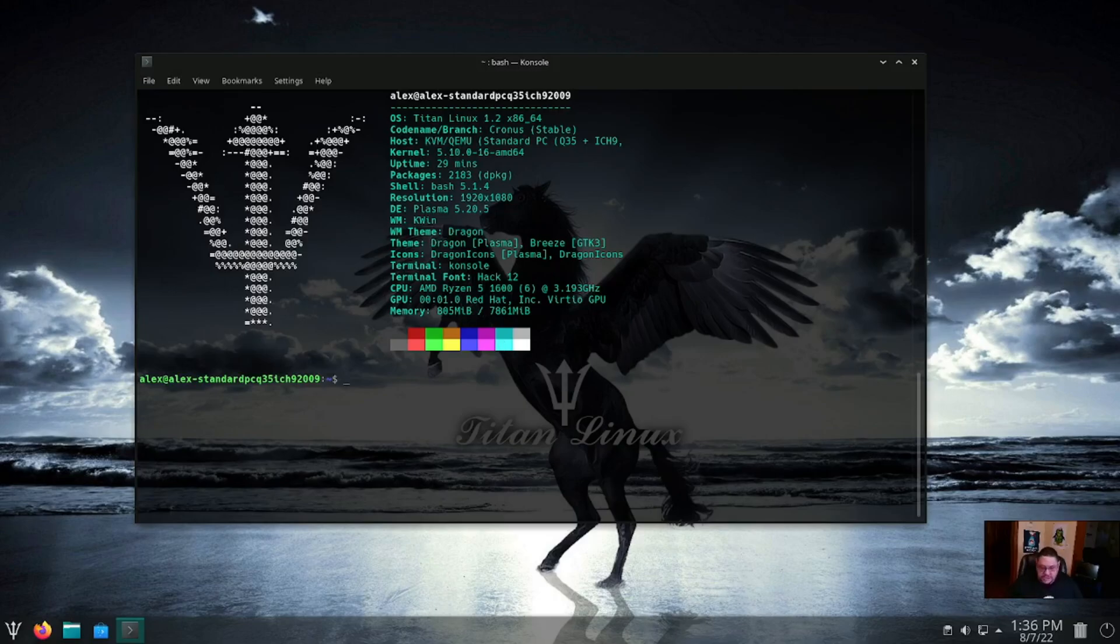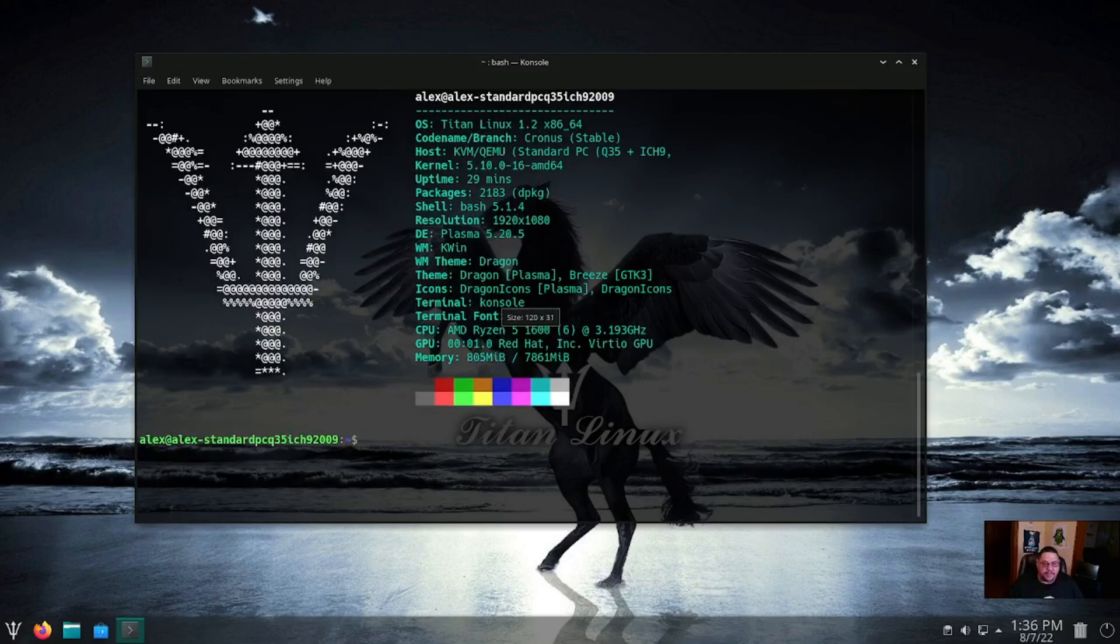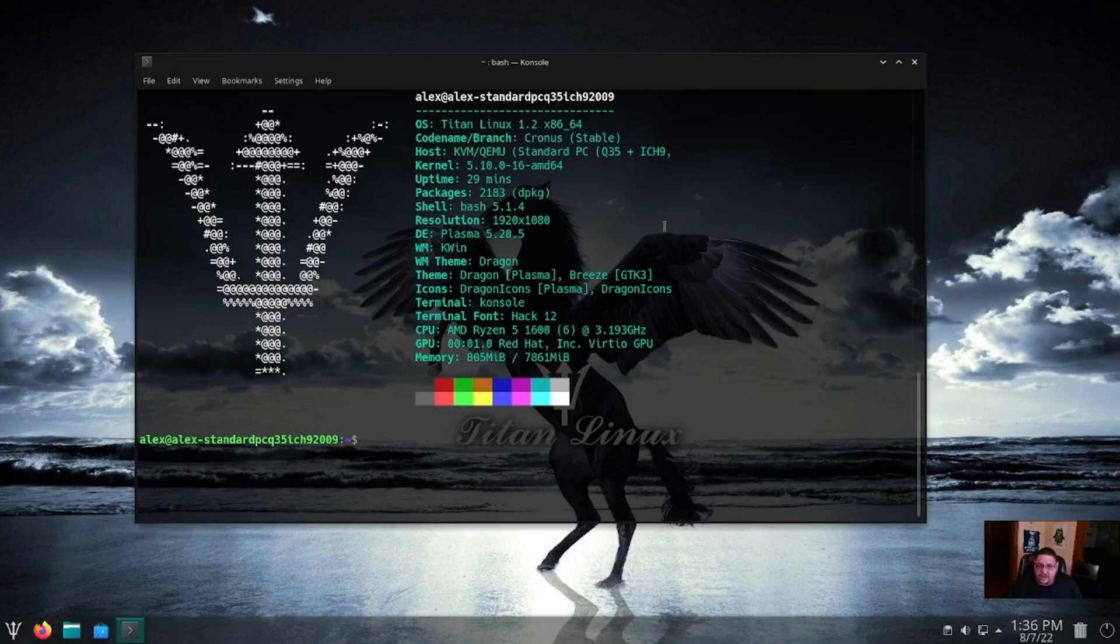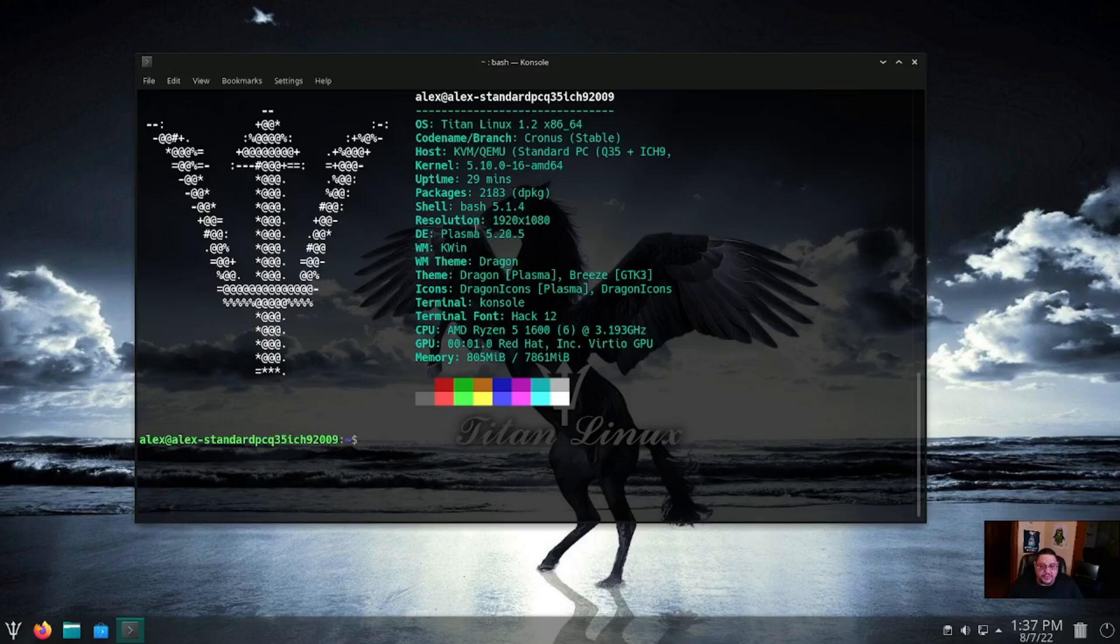But at any instance, there it is, as you can see. Let's see if we can make it bigger. There we go. It's using Titan Linux version 1.2, so it's still in its infancy. Its code name is Cronus. It's using the Bash 5.1 shell. Theme is Breeze. And it is using Plasma 5.20, not the 5.25. It's also got for the terminal font, which is different, it's got the Hack 12.